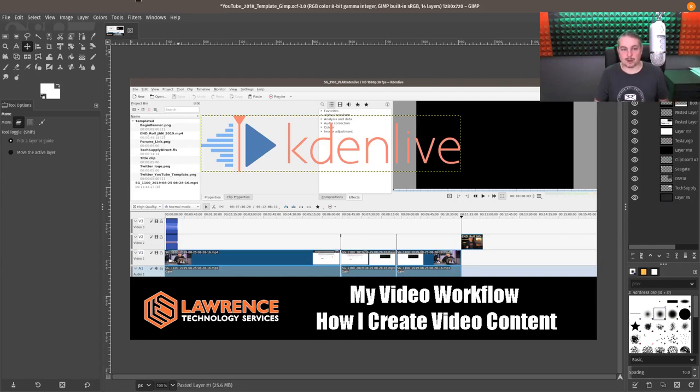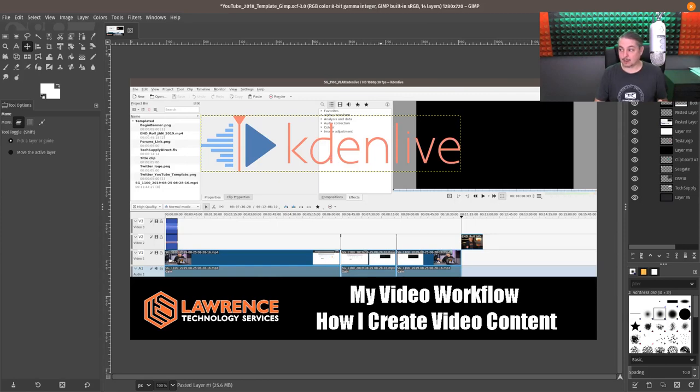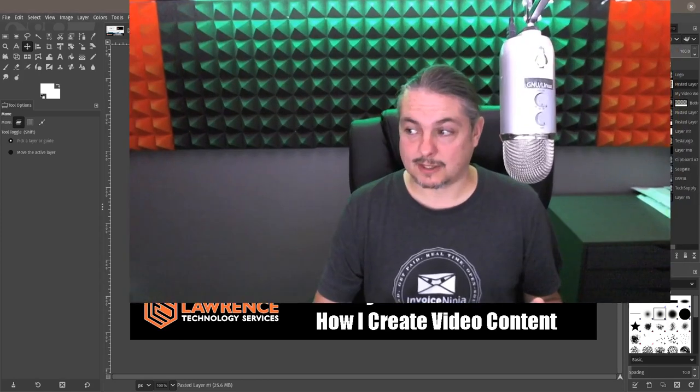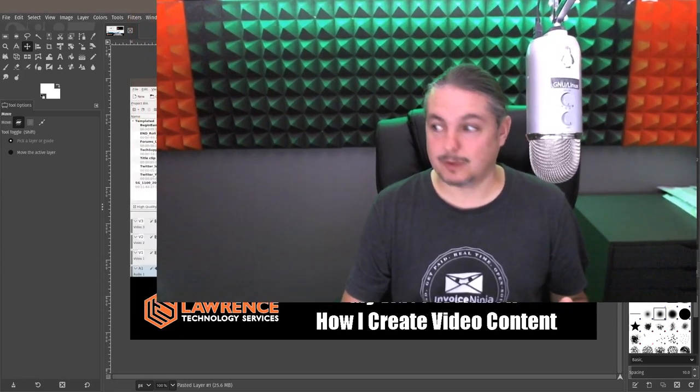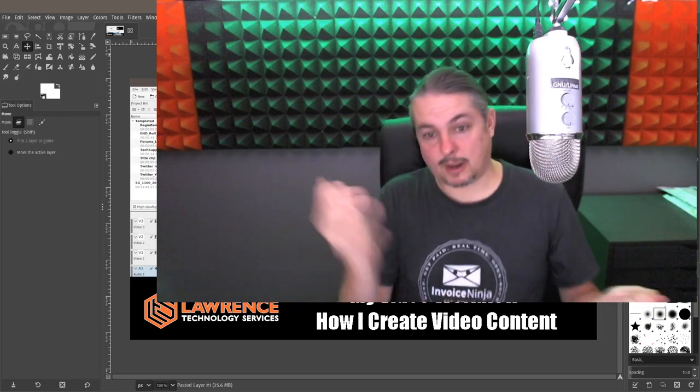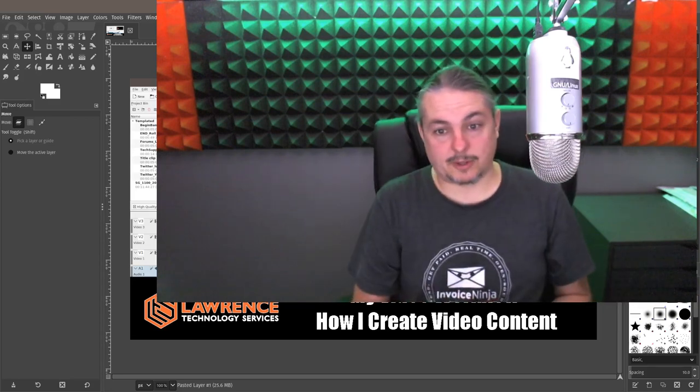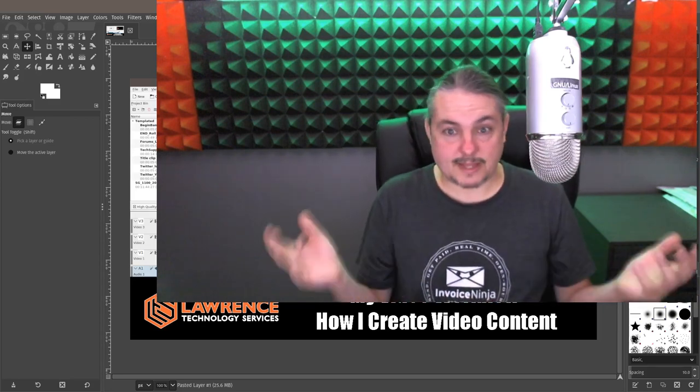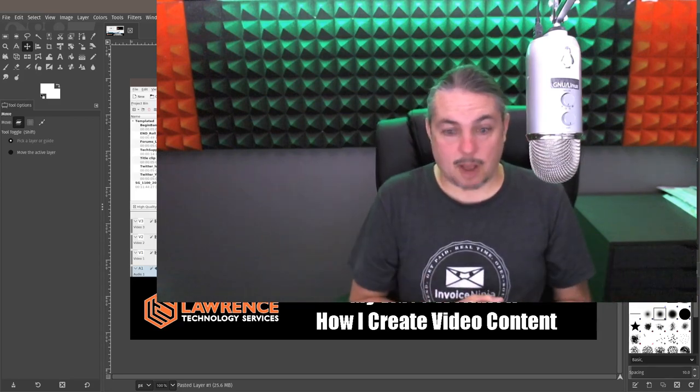And when I'm done, I just export this out and upload to YouTube. And that's it. That's the whole video process.